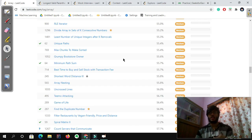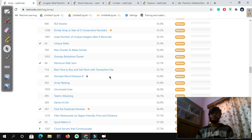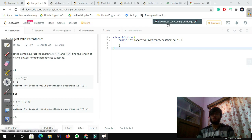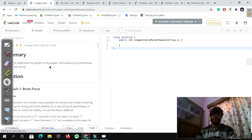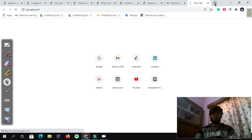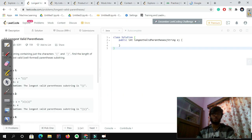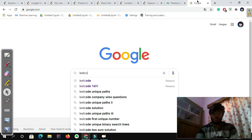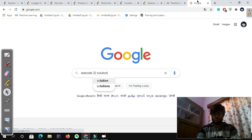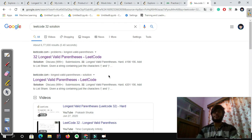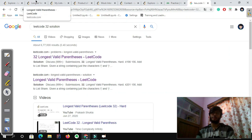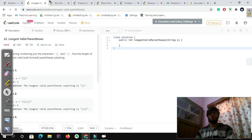If you are starting at a very basic level, the first medium problem will seem like a hard problem to you and that is absolutely fine. How should you approach a problem? For example, Longest Valid Parentheses — after you know that you cannot solve it, you can Google the answer. You can find the solution by searching the problem name or problem number. I highly prefer channels like Kevin Naughton Jr., Nick White, and Tech Dose. They explain concepts very well.